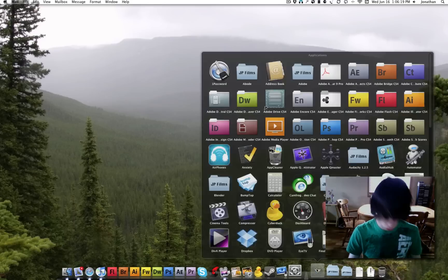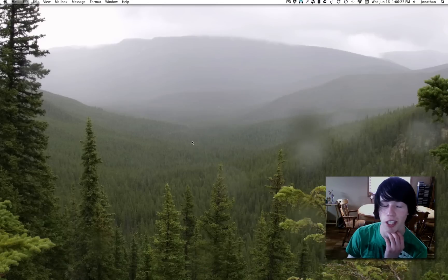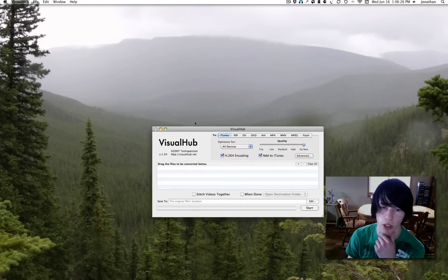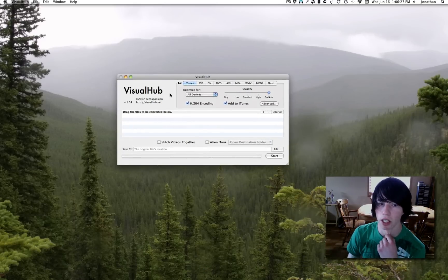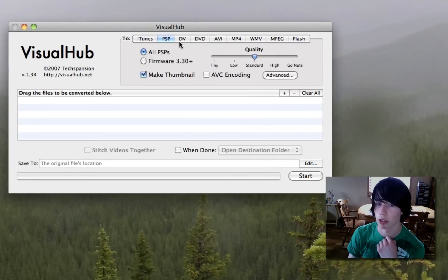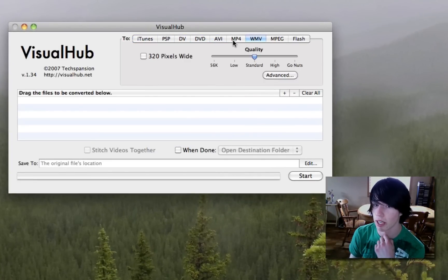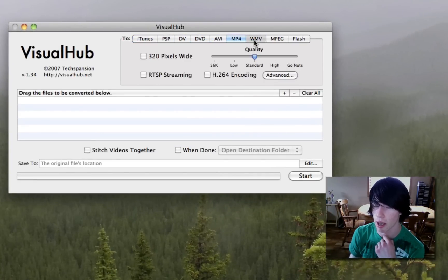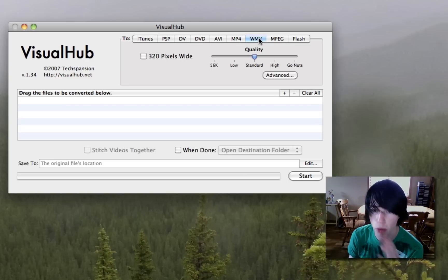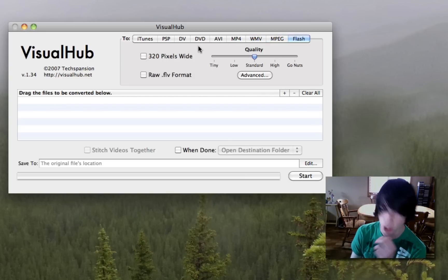And Visual Hub is way more advanced, I should probably show you the features of it. Visual Hub here. Here we go. You can convert to iTunes, PSP, DVD, AVI, MPEG-4, WMV, and MPEG, or Flash.